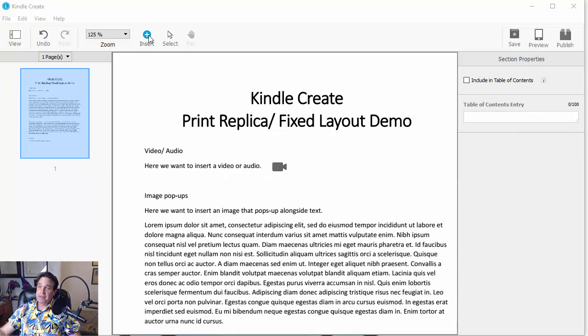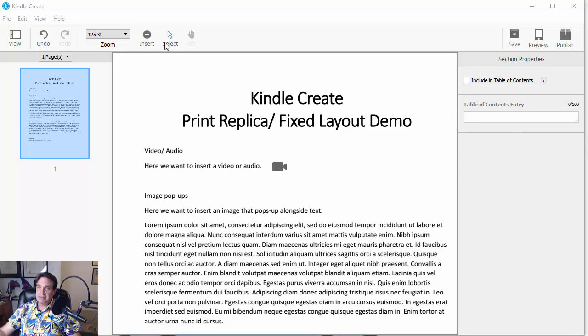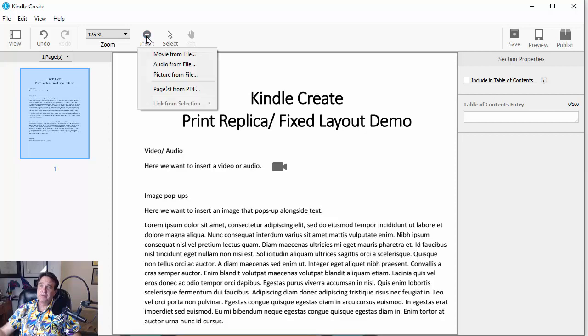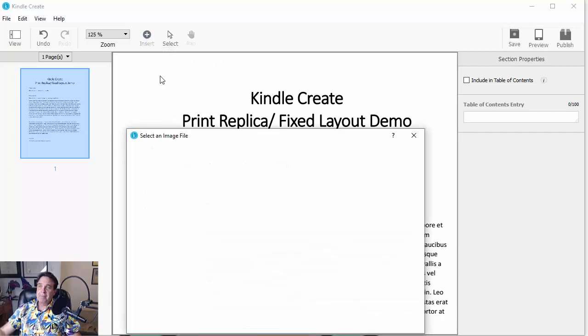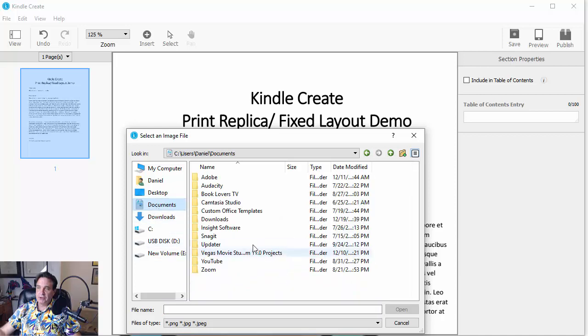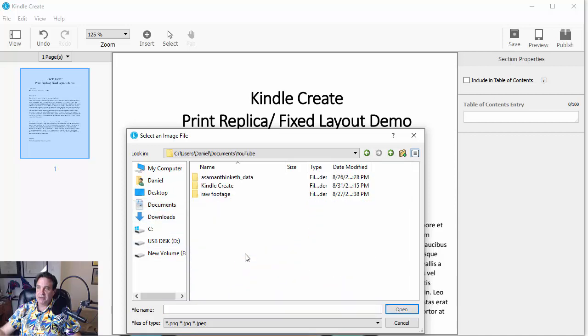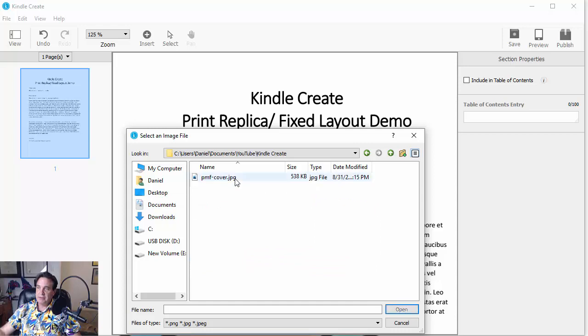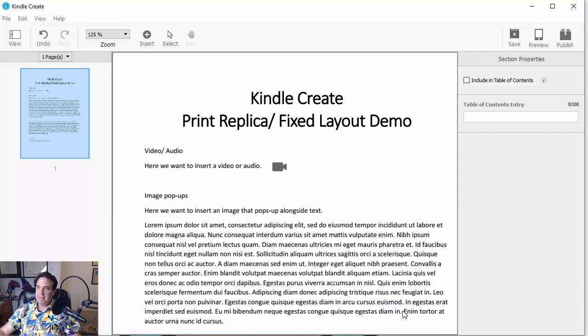All right. So to add an image, they call it an image pop-up. I've added some dummy text here, some demo text for us. But we're essentially just going to go back up and click Insert and then Picture from File. And then from here, we're going to go grab the exact image that we want to use here. And there it is. And we're going to click Open.